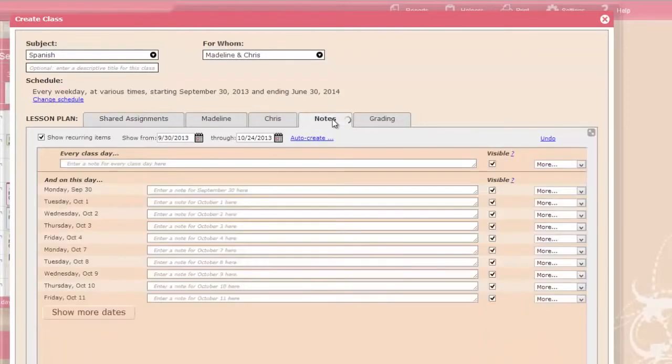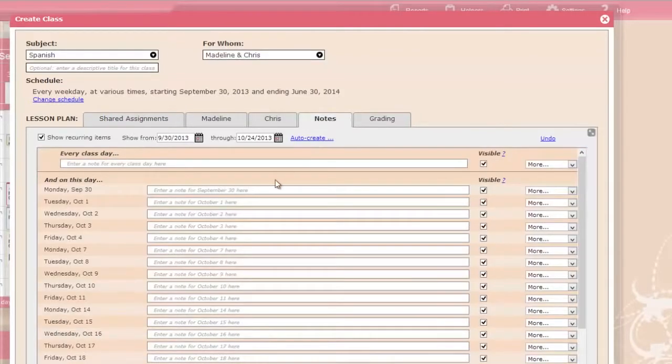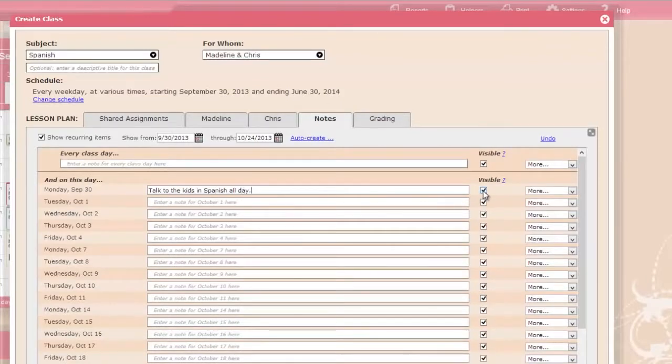And on the Notes tab, you can add notes to your students, and also enter notes for yourself that are not visible on the calendar.